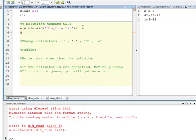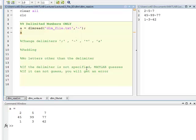So, guessing is dangerous. It's better, since you have the feature, to go ahead and define what you want as your delimiter, and then things tend to work out just fine.